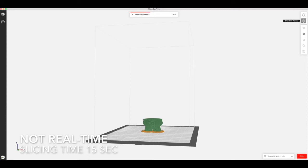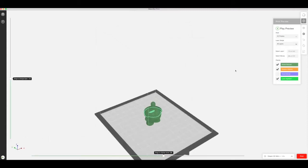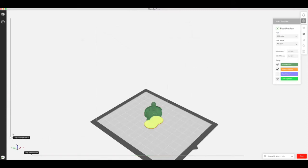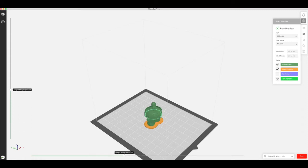Once it's been sliced you can look through each layer and check that everything's going to print okay, and you can also slide across like this to see the exact tool path that the print is going to follow.